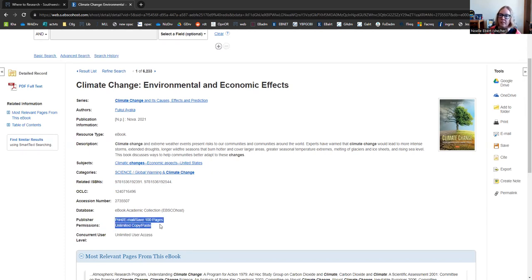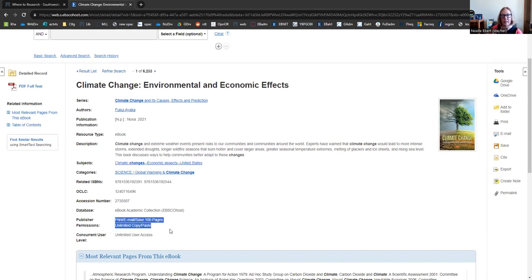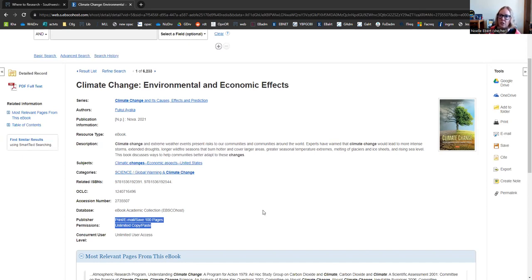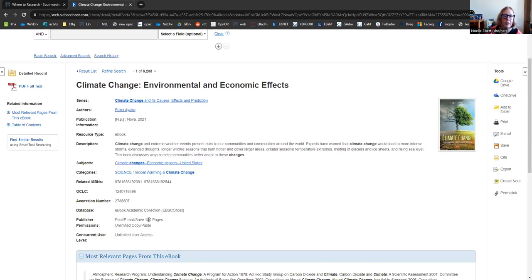It looks like this particular title will let us print, email or save a hundred pages at a time in this book. If you ever needed, say, 150 pages from this particular book, log out of your search session and log in and start a new one. That is A-OK and should help bridge that gap. So if we needed to download anything, just keep that part in mind.